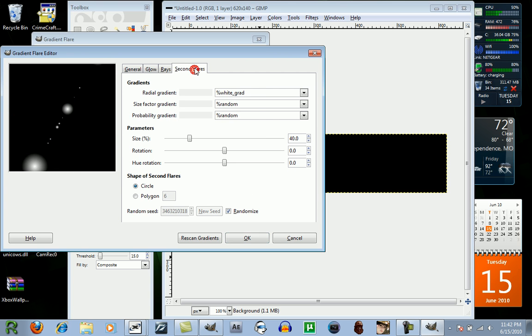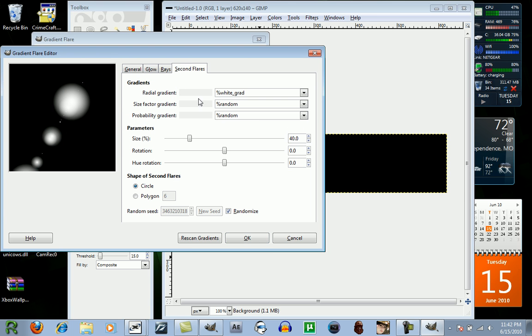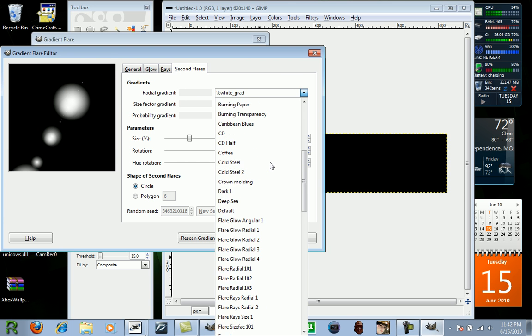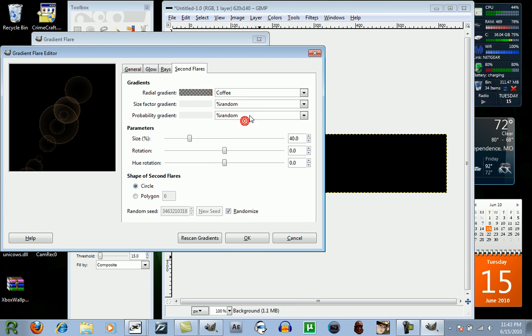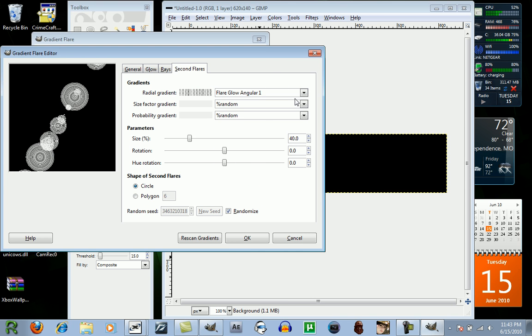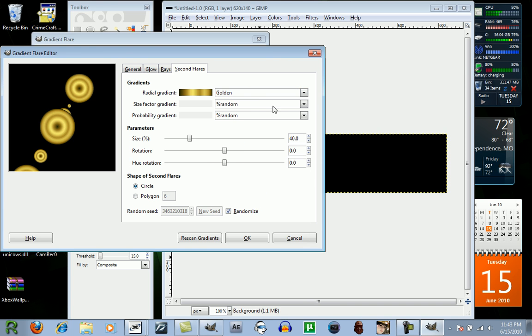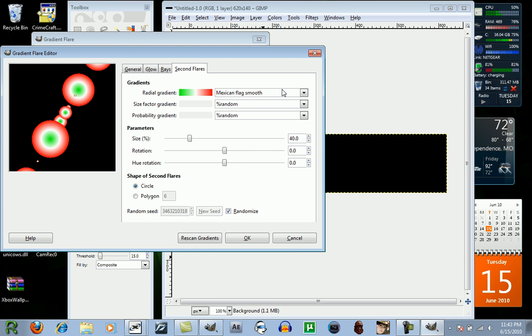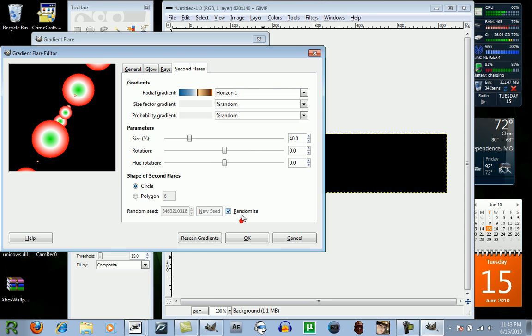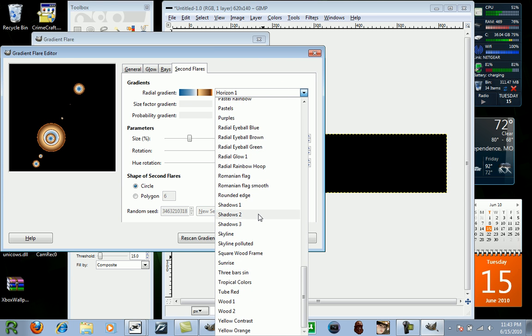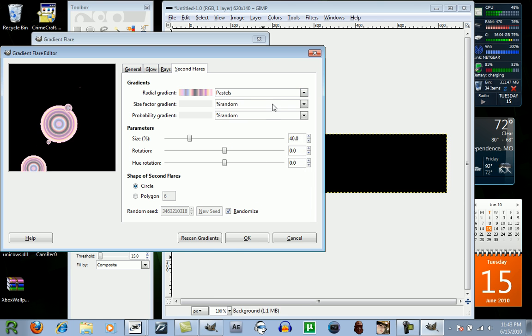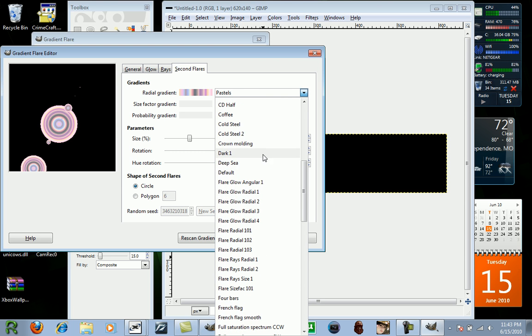Now you want to click on Second Flares. And what these are, are these little light effects. These little dots. You can also change these, of course. Such as coffee, or just a bunch of options. But for this, I'm going to use dark one.